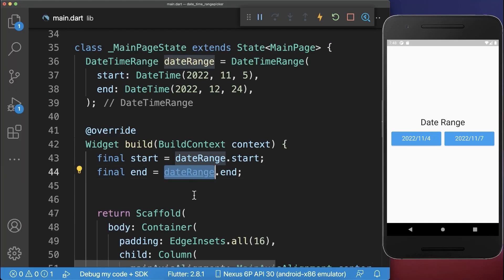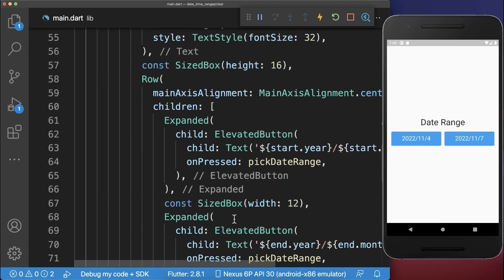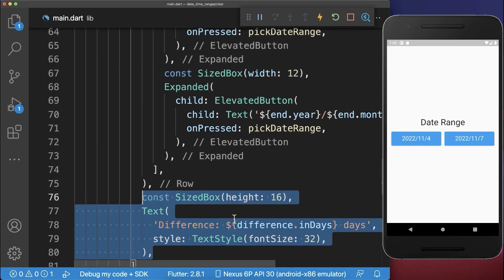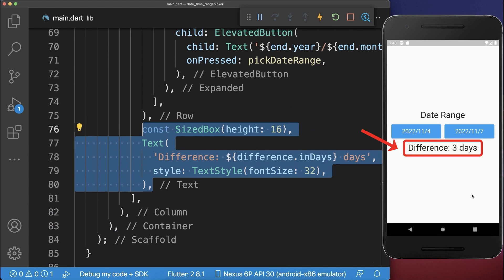Next, you can access from a date range the difference, and this difference we want to display inside of another text widget. And as you can see, the difference between these two dates are three days.